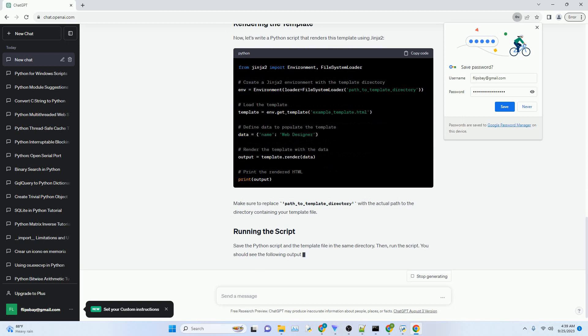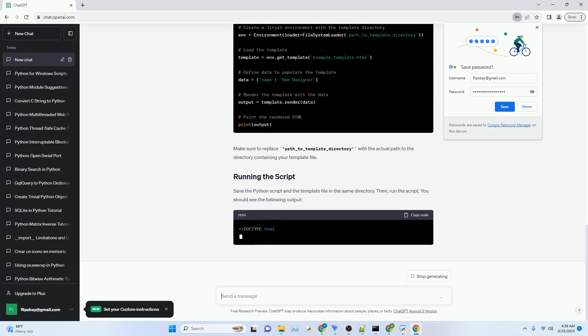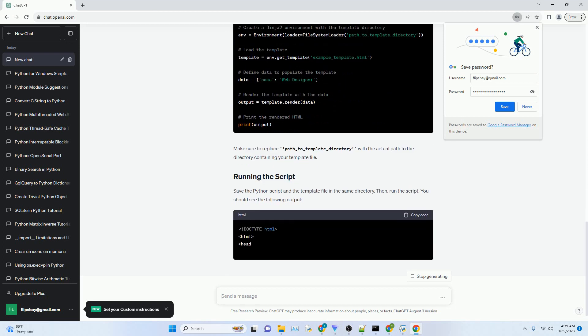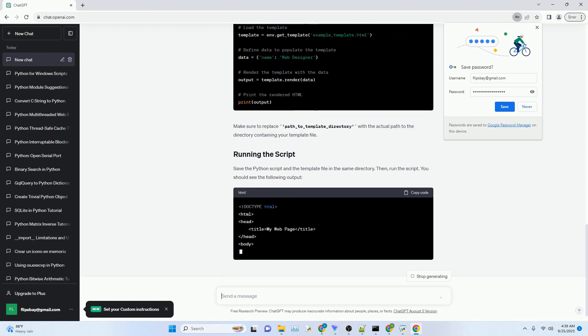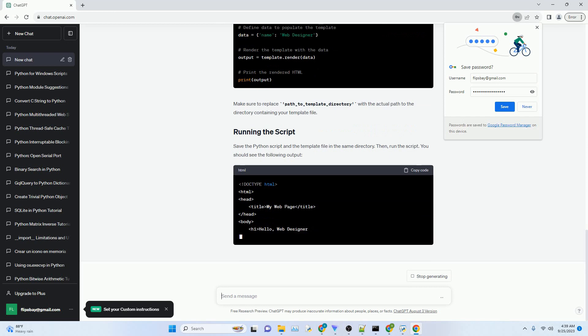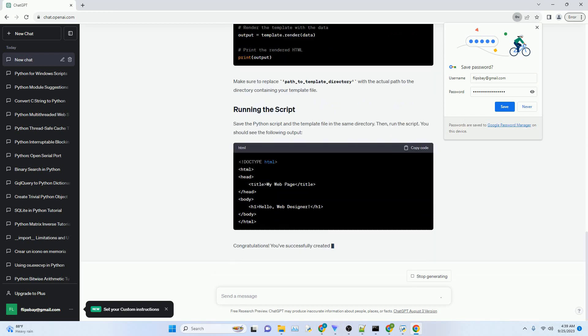Templates help maintain a clean separation between the structure of a web page, HTML, and the logic that generates or manipulates the content.